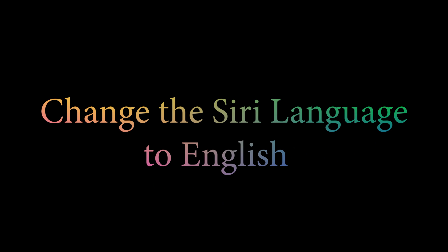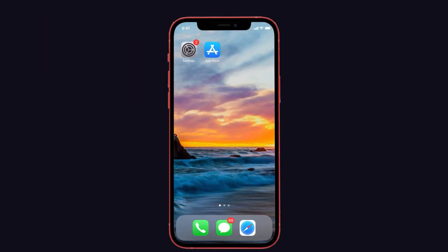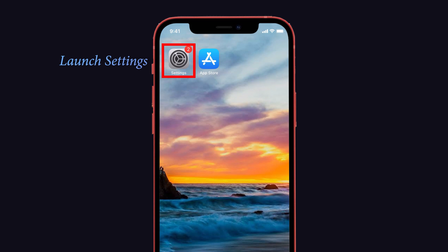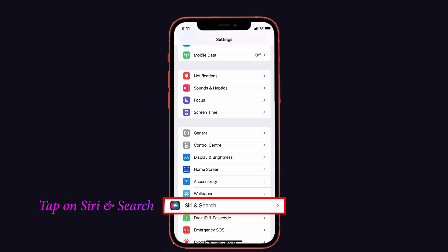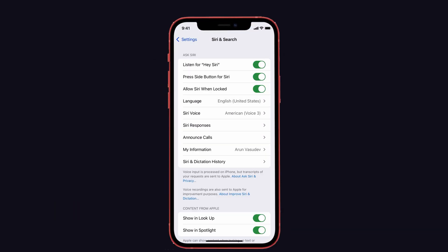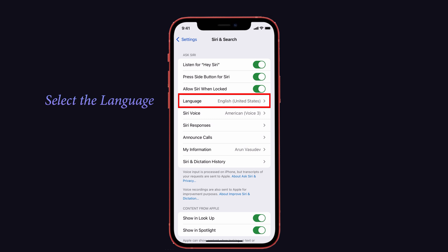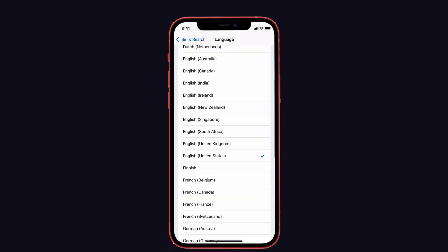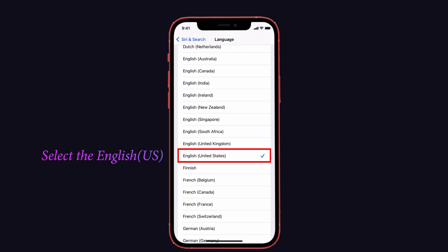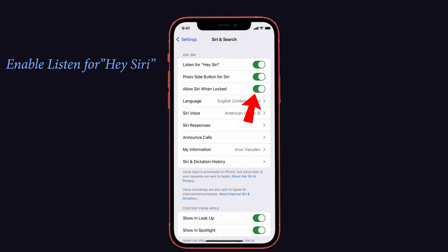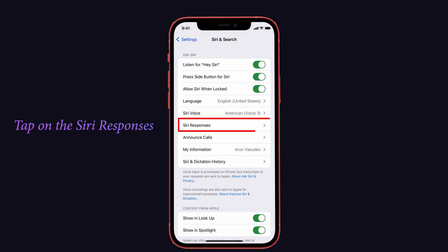The first solution is to change the Siri language to English, since offline Siri only supports English. To do that, launch Settings and tap on Siri and Search. You'll see the language option — make sure English is selected. Then go back and enable the 'Listen for Hey Siri' option.